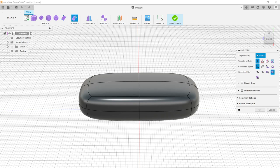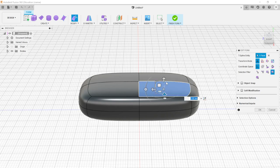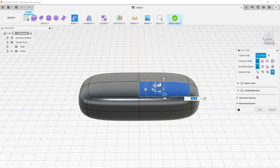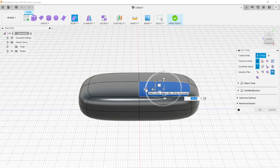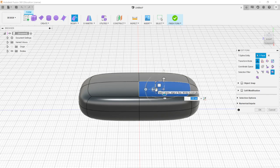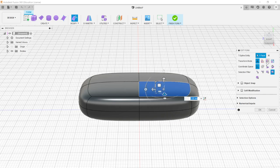The first option is Transform Mode, which controls what tools appear when we select something. Selecting a face brings up a ring for rotation, arrows for translation (moving forward, backward, left, right, up, and down), and squares and lines for scaling or resizing in one or multiple dimensions. If we want to see only one aspect — translation, rotation, or scaling — we can pick individual transformation modes rather than having everything at once.